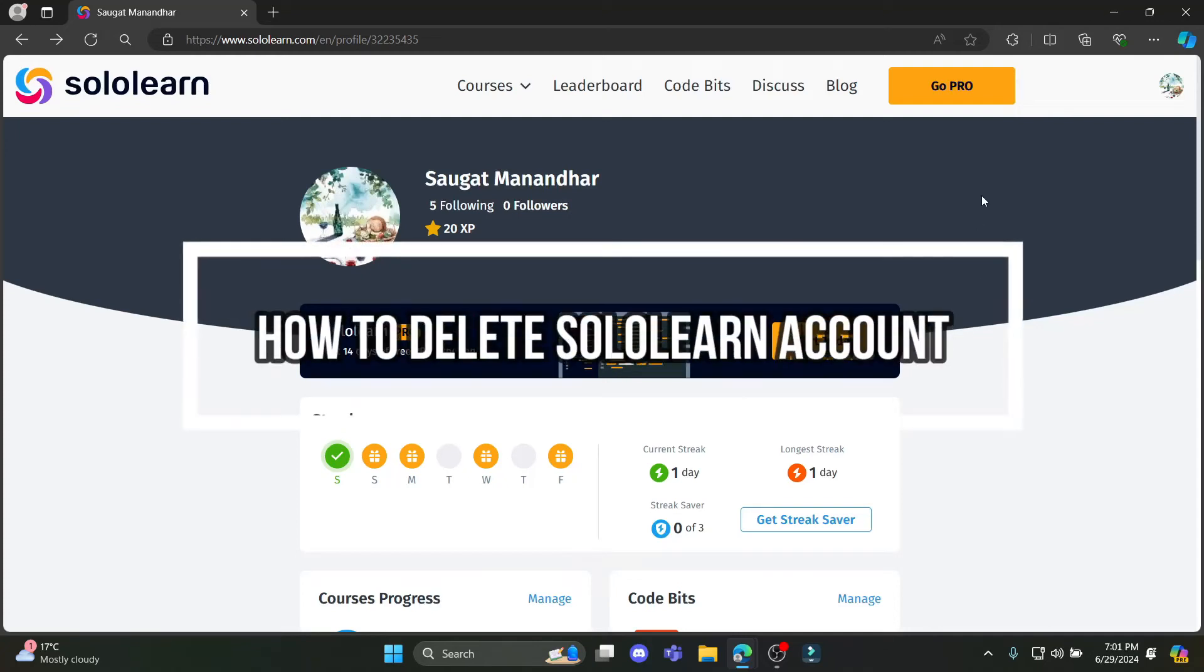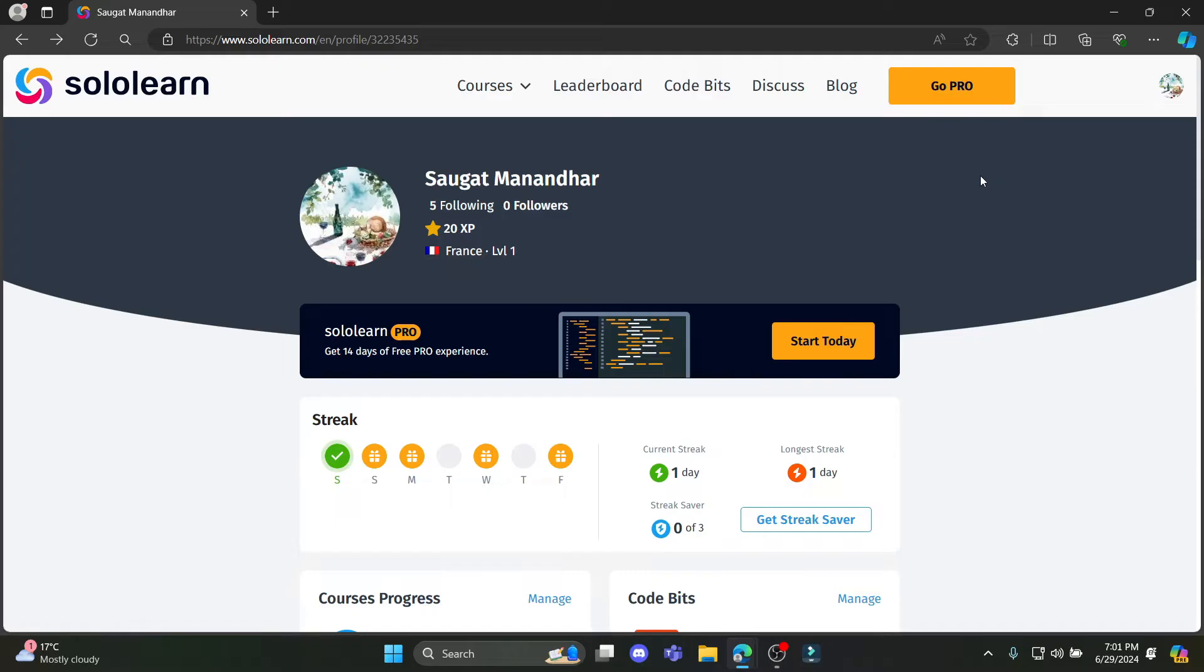Do you want to know how you can delete your SoloLearn account? If yes, then this video is specially for you.